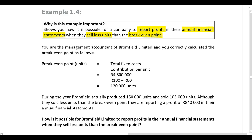You are the management accountant of Bromfield Limited and you correctly calculated the break-even point as follows. You've calculated the break-even point in units, performed the calculation correctly, and got an answer of 120,000 units.